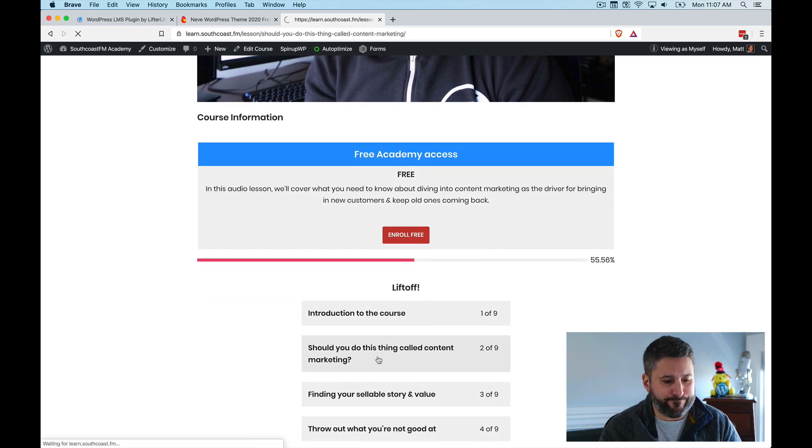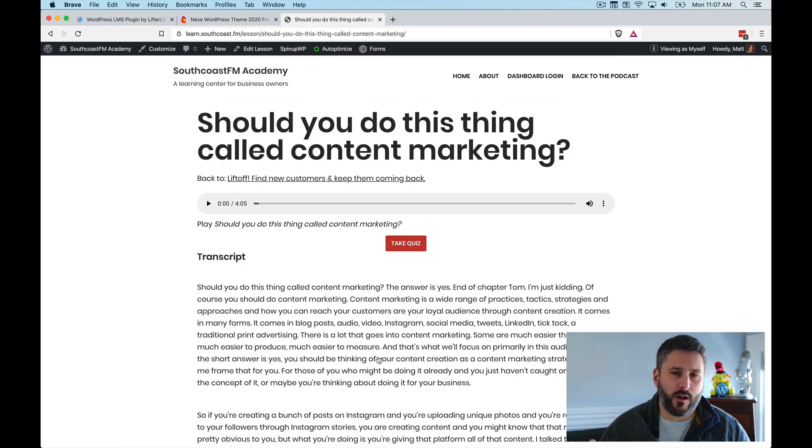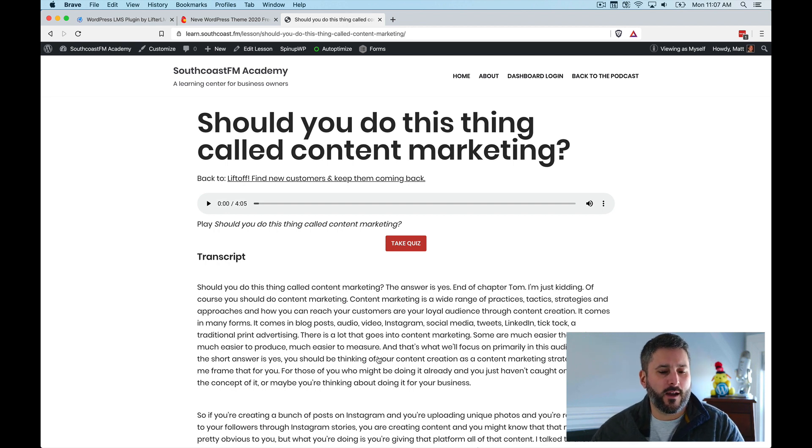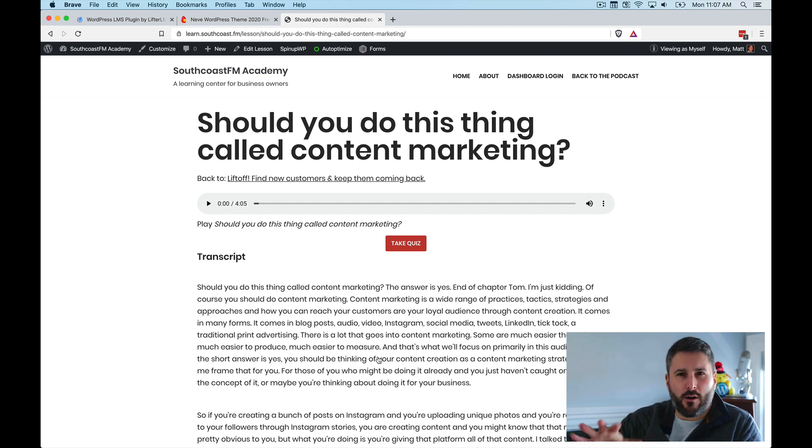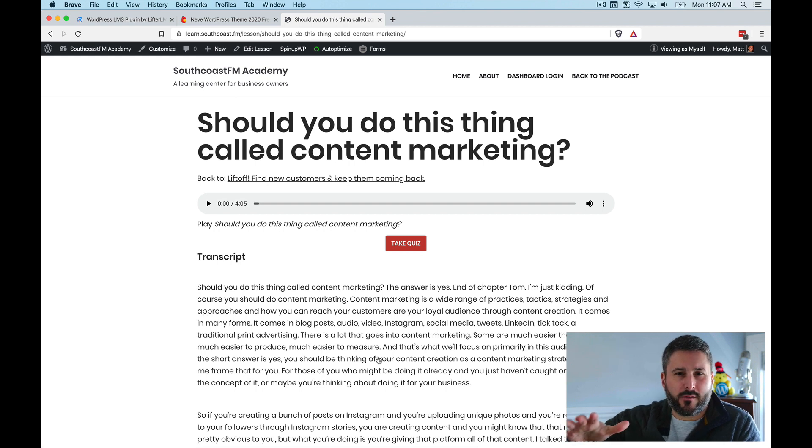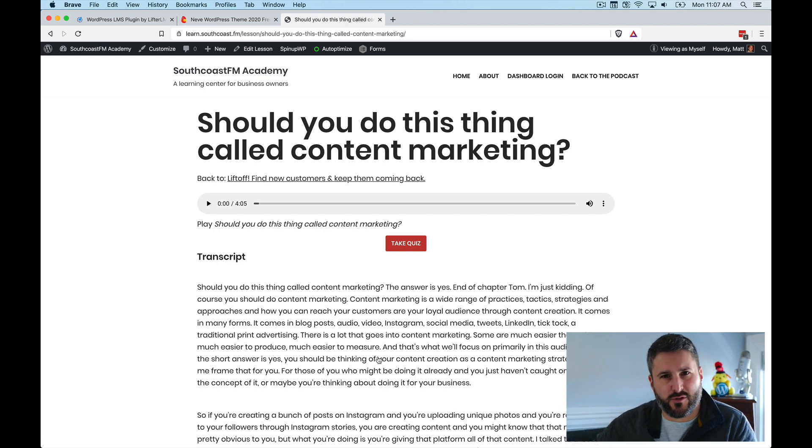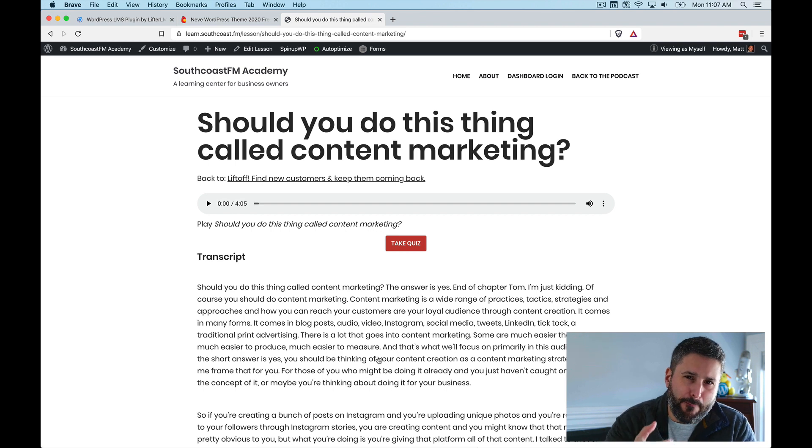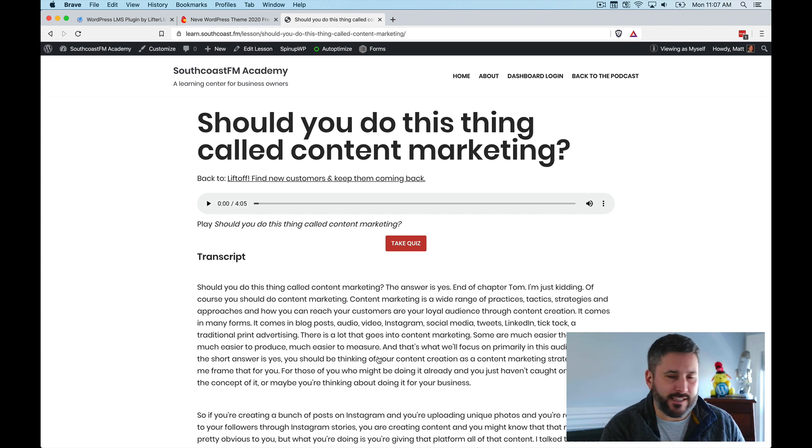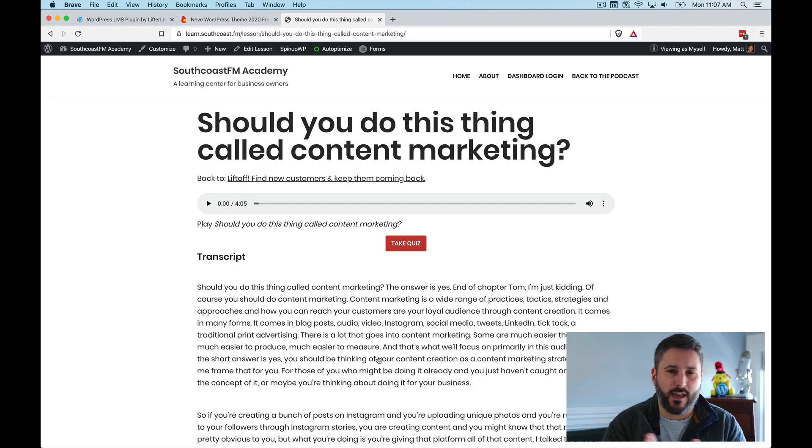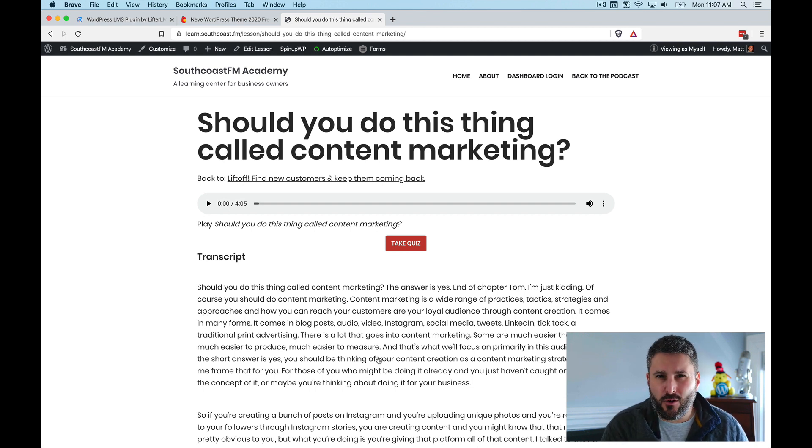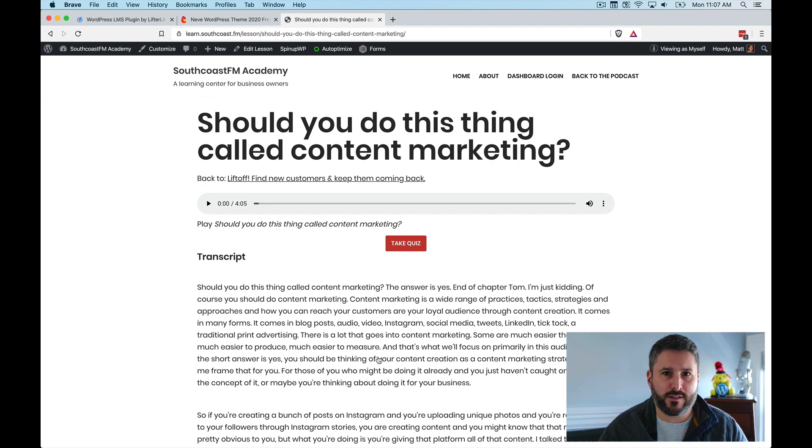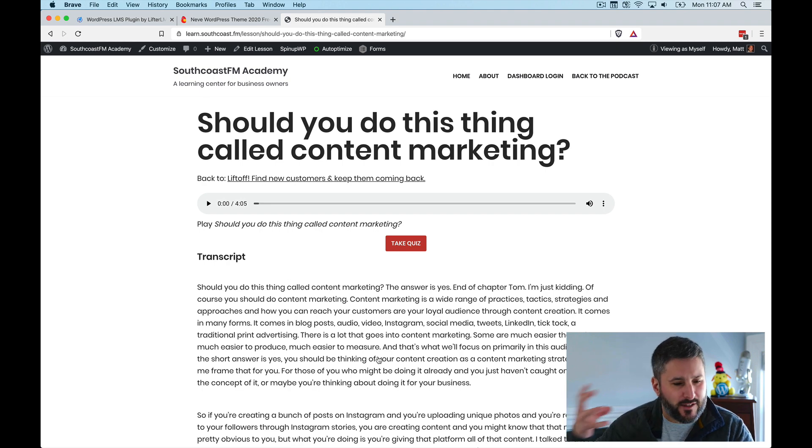So if I click this, the first lesson in the course, should you do this thing called content marketing? I've made every course right around the five minute mark. Sometimes they're four minutes like this. Sometimes they're six minutes. But the idea was get them in bite-sized chunks so that people can listen to it and engage with it. So I didn't do video. I didn't do screencasts because I just wanted somebody who was on a mobile phone to listen to it. But while they're doing other things, they can listen to it in the background.